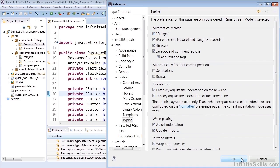That wraps up our look at Smart Insert Mode, what it does, and how we can toggle it on and off and configure it.